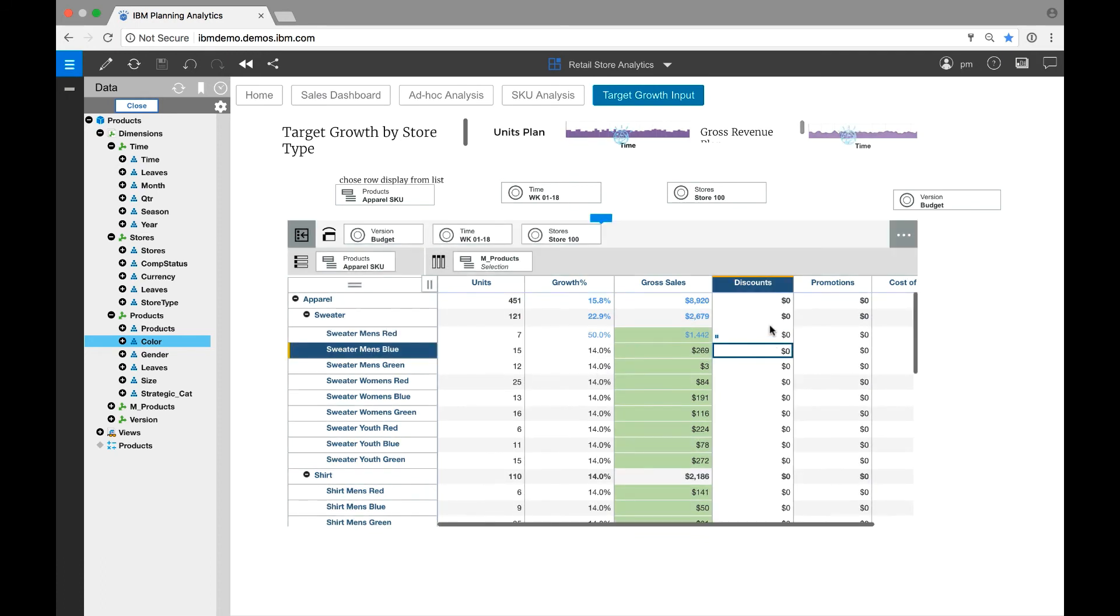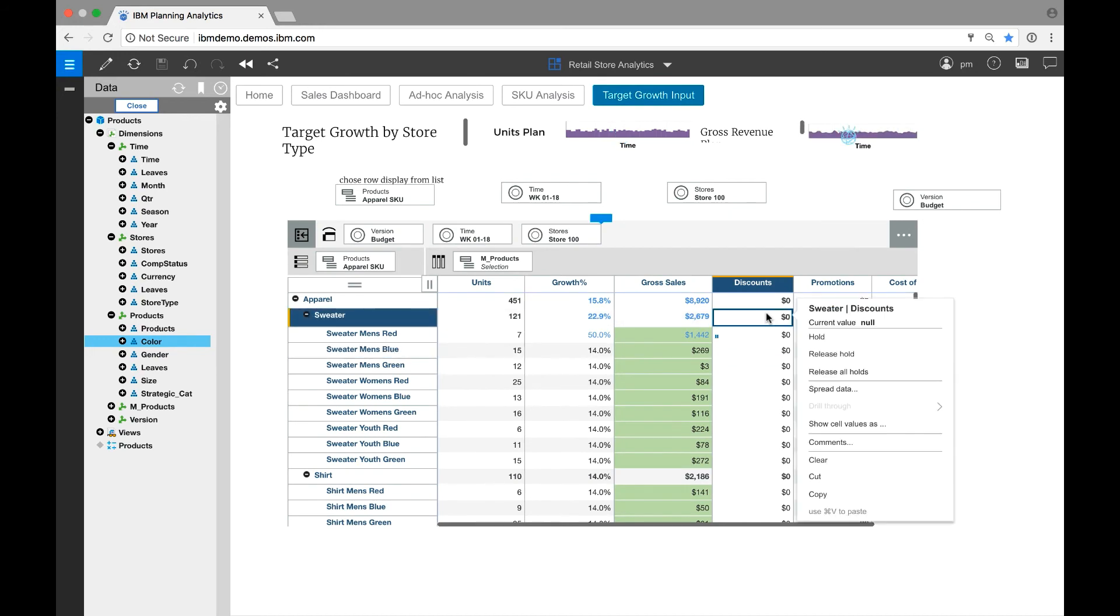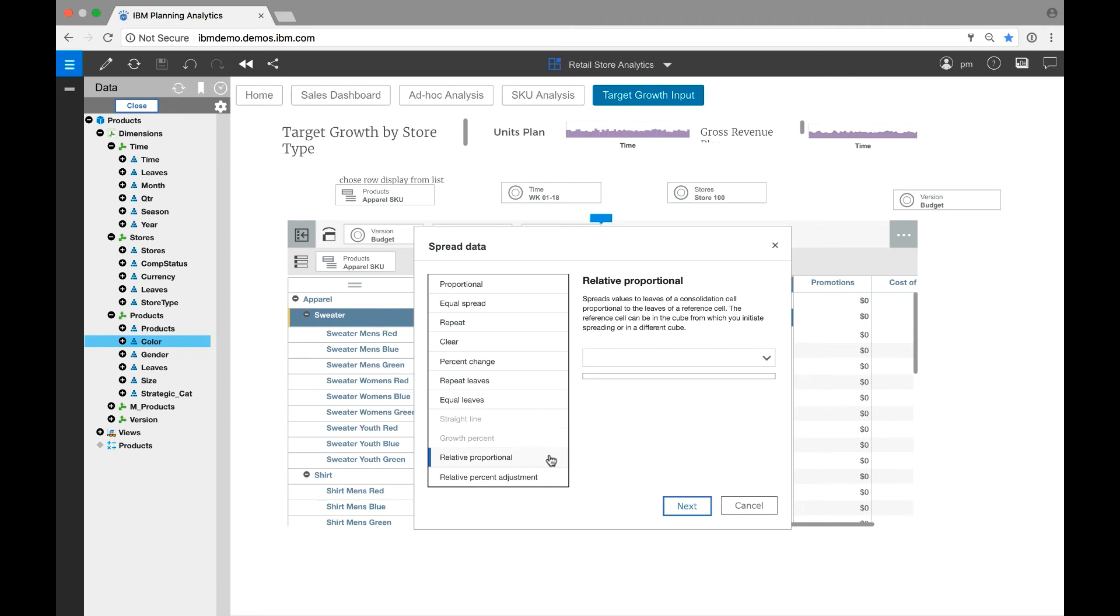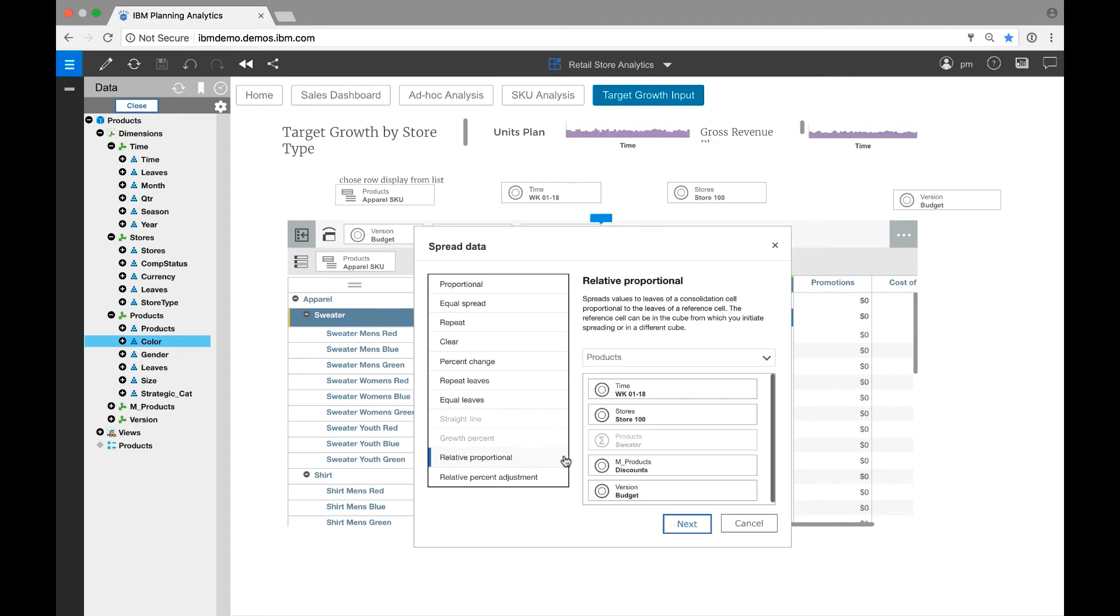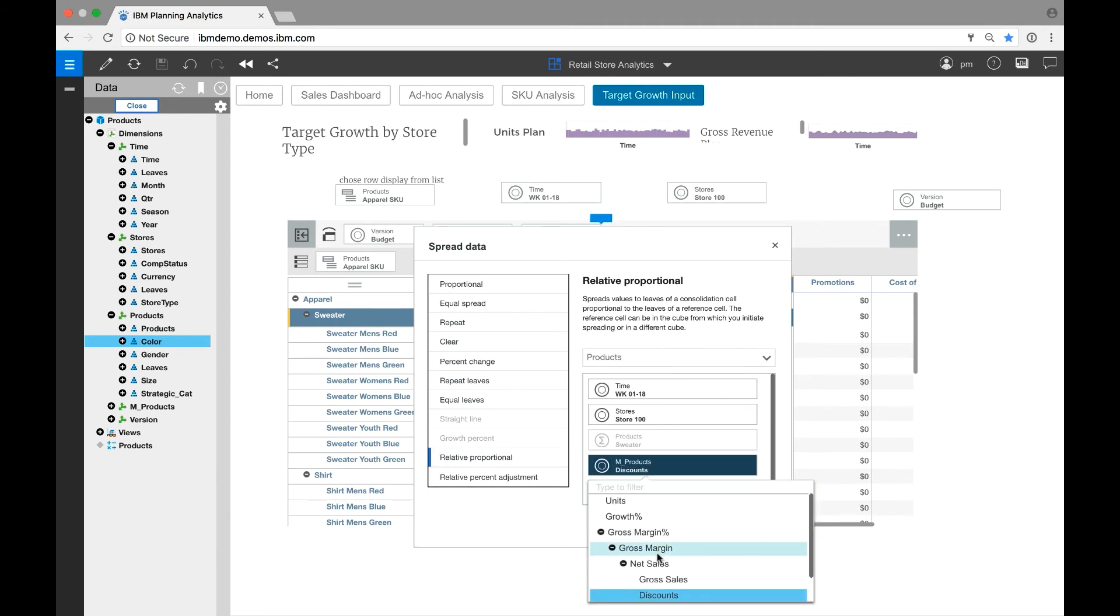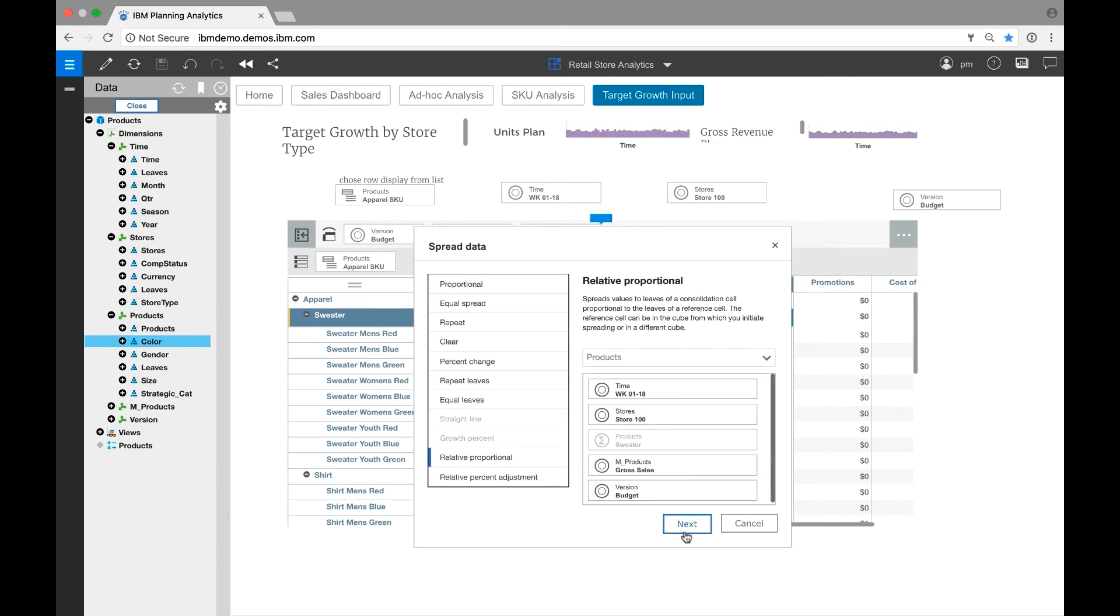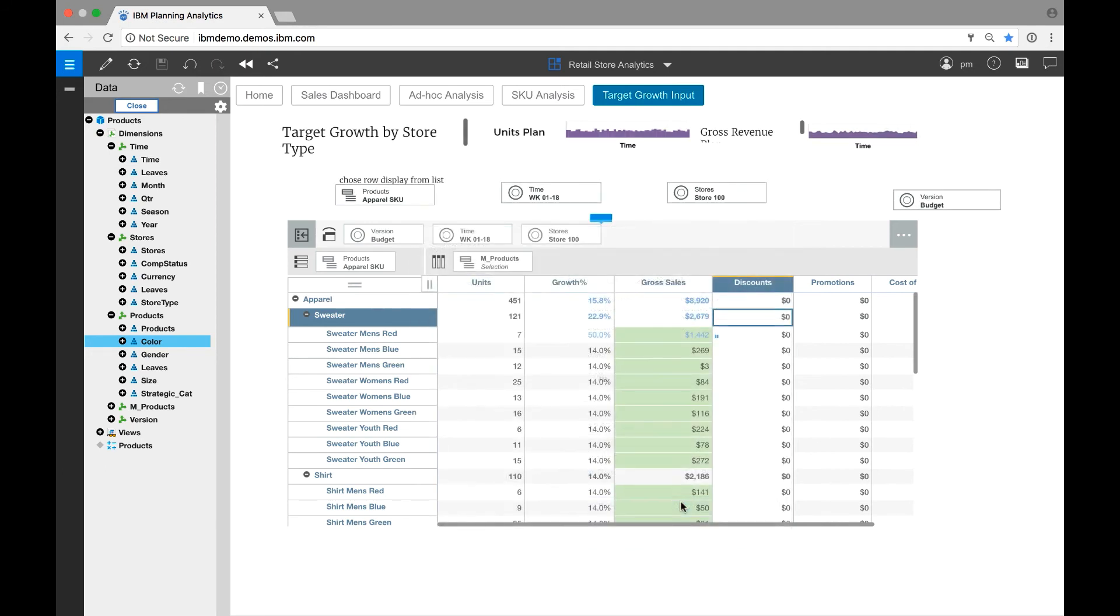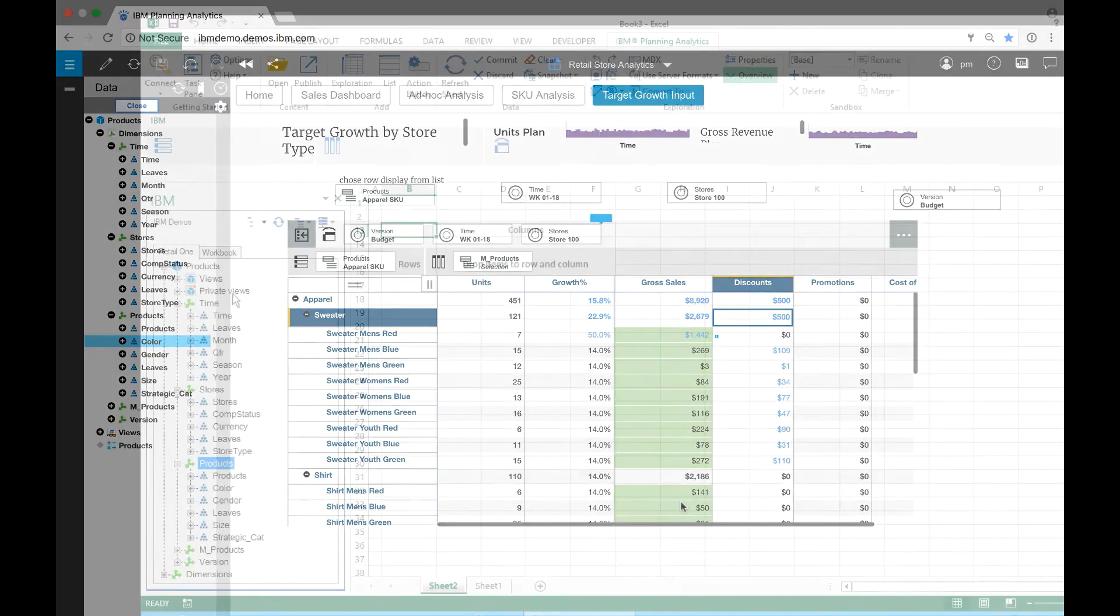Next, let's do the top-down adjustment. I'm going to plan discounts in total for sweaters based on the profile of gross sales. The items impacted by the top-down adjustment are shown in blue. Notice that my held item is excluded from the adjustments as expected.